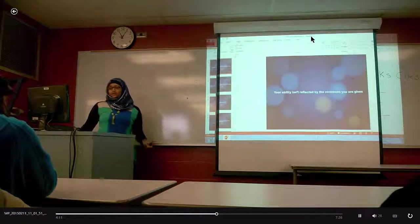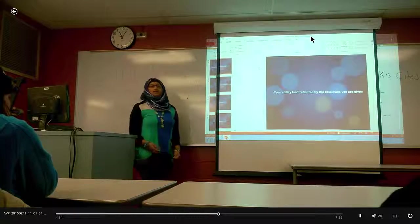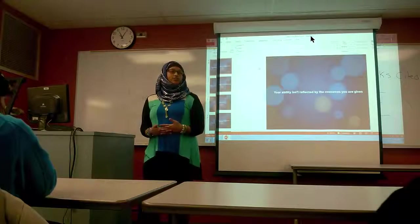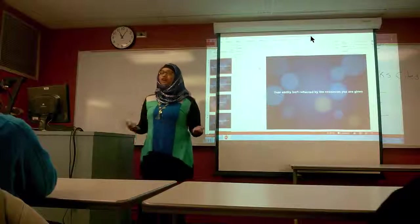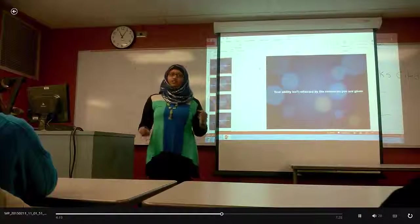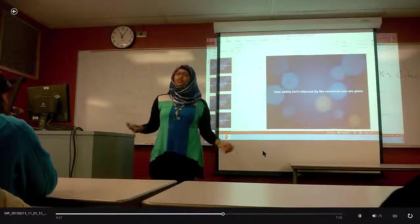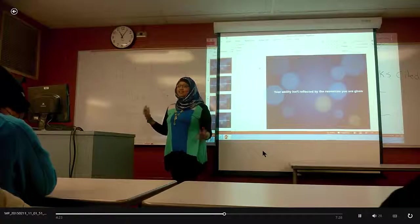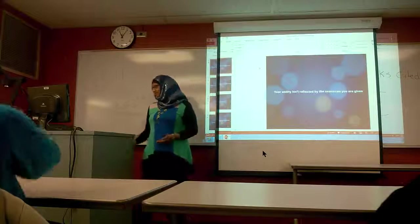Now I do want to make two points on animations and transitions. When you're doing a video-type presentation, you're going to have a lot of animations in one slide. One time I had over 200 animations in one slide, and that is really confusing at times.